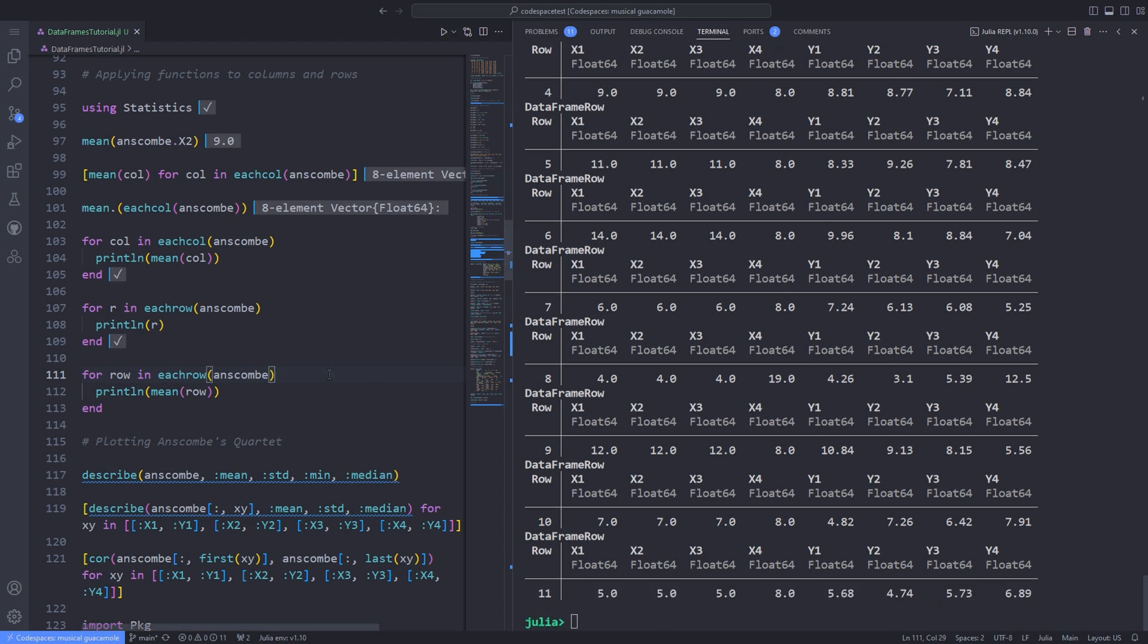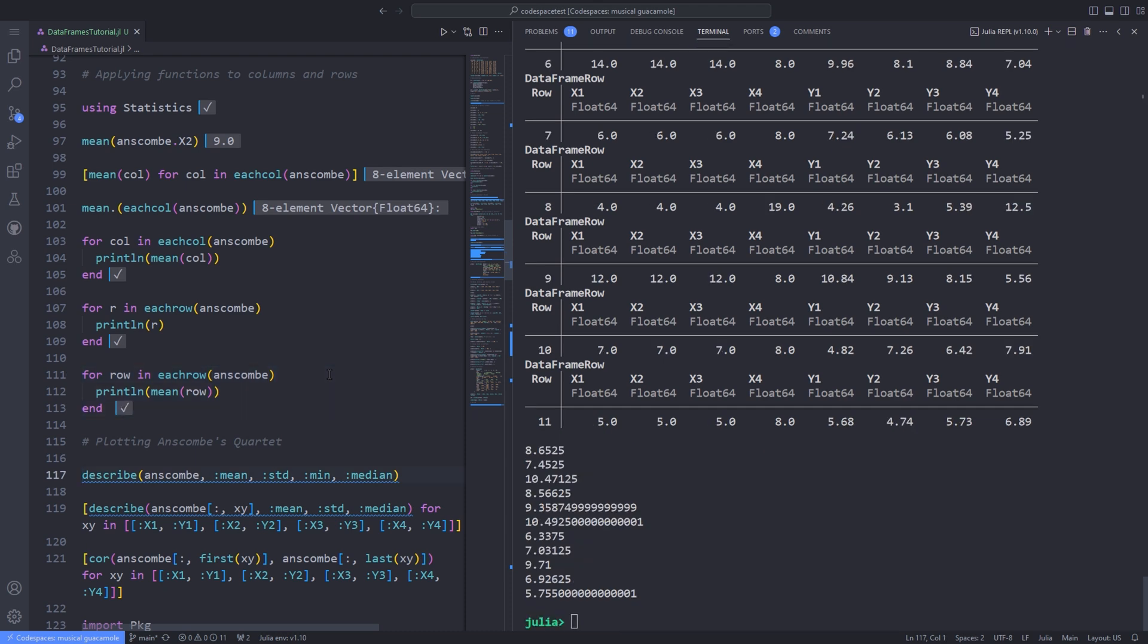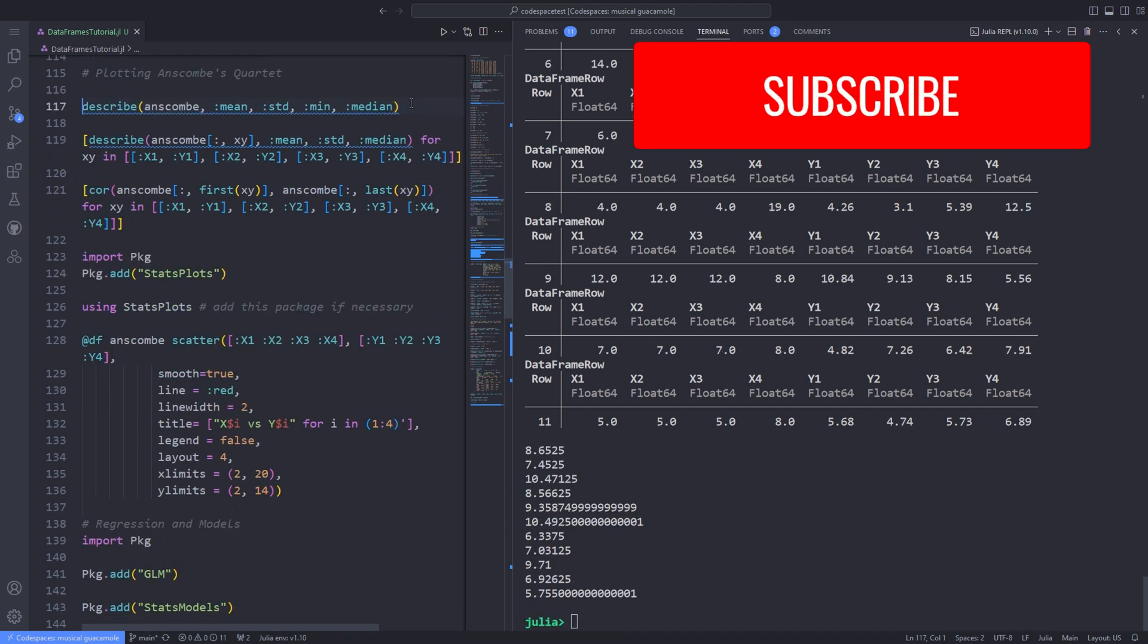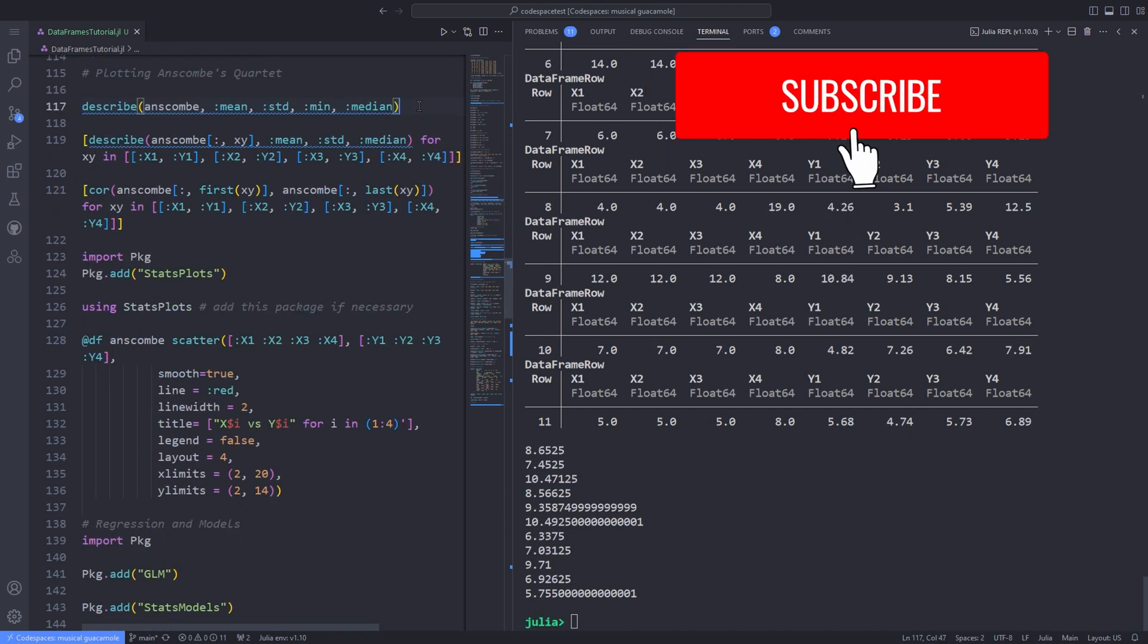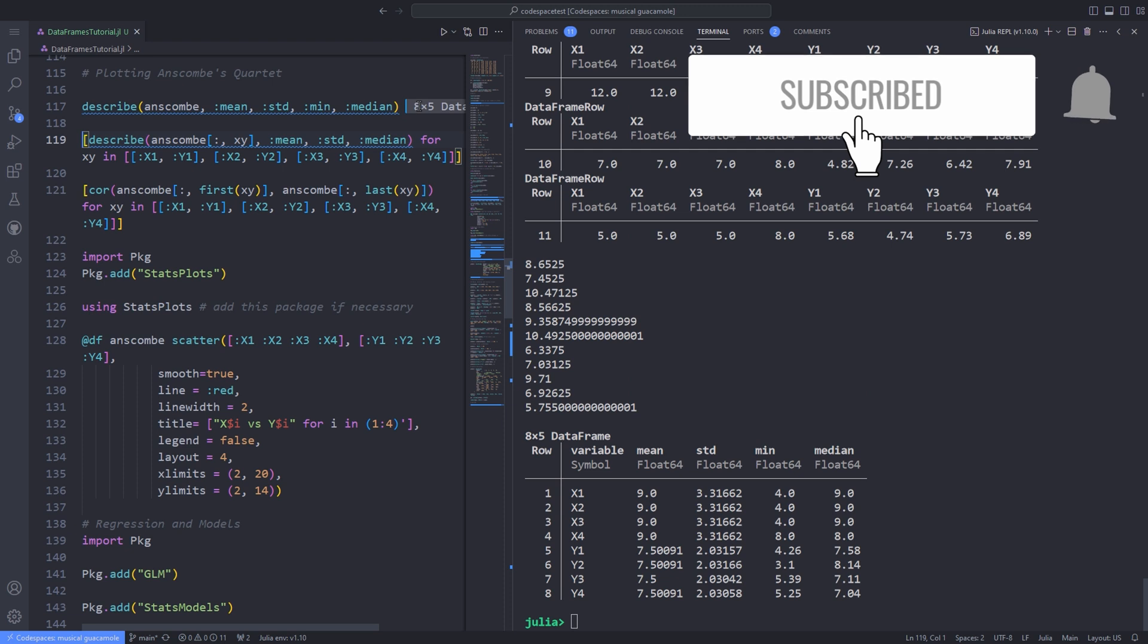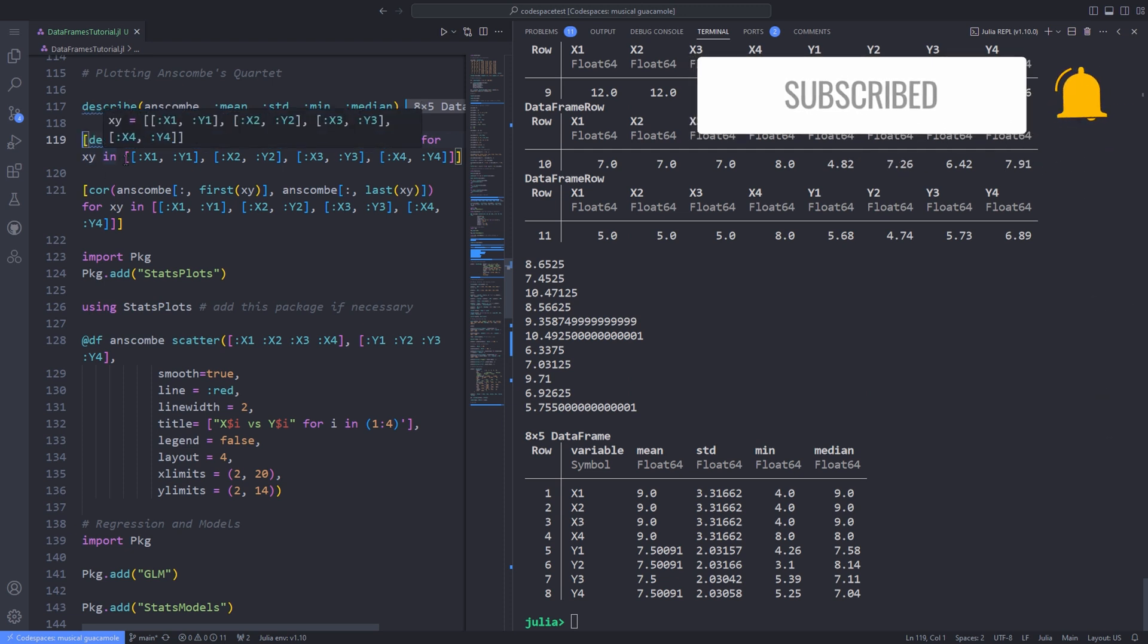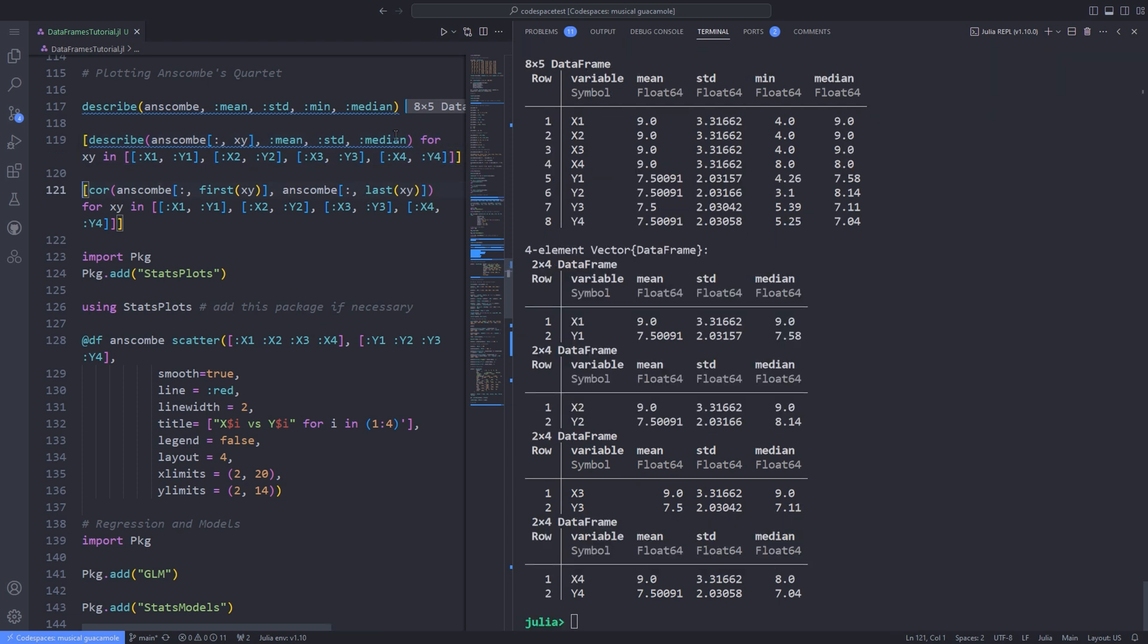The built-in describe function lets you quickly calculate statistical properties of columns. Supply the symbols for properties you want: mean, standard deviation, minimum, q25, median, q75, max, eltype, n-unique, first, last, and n-missing.